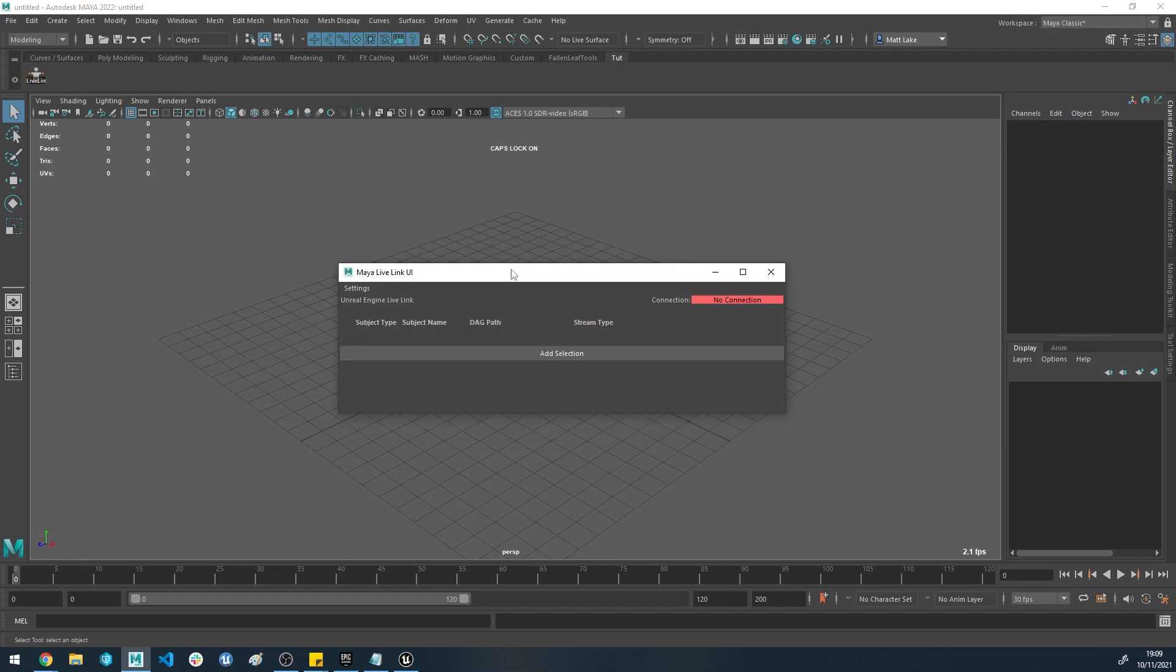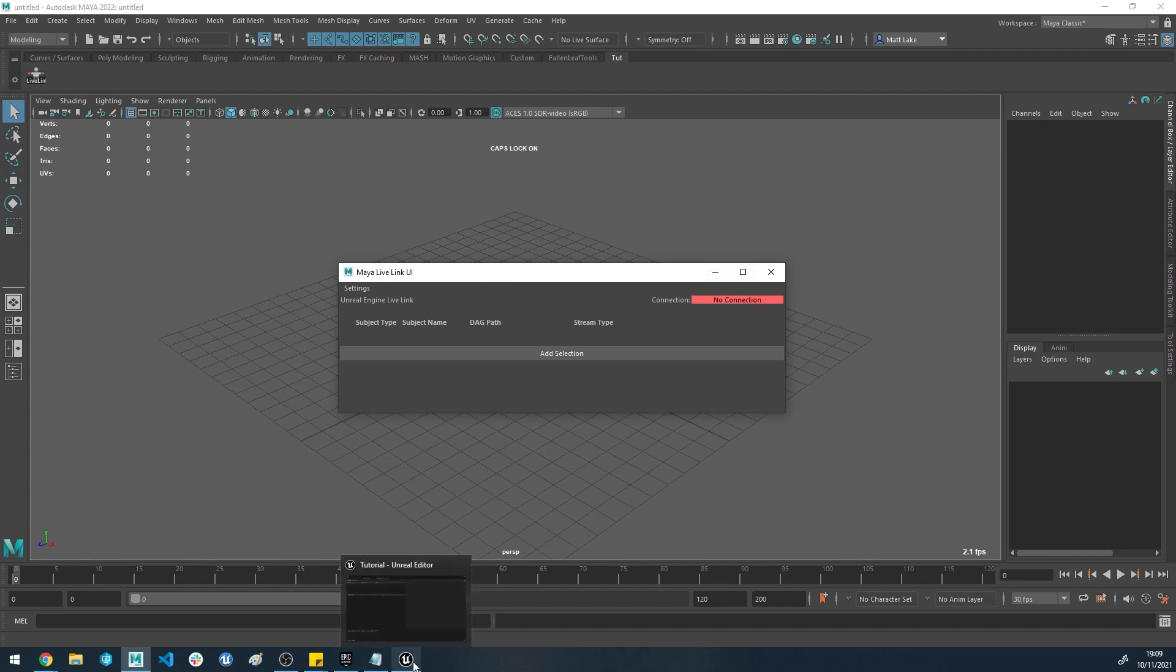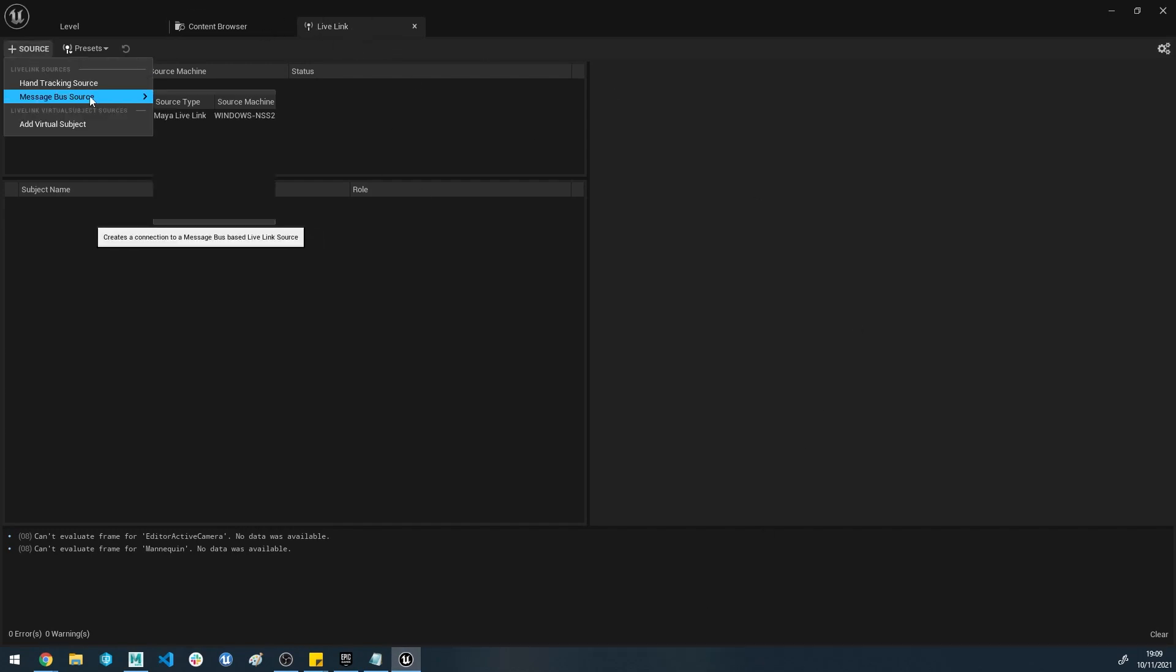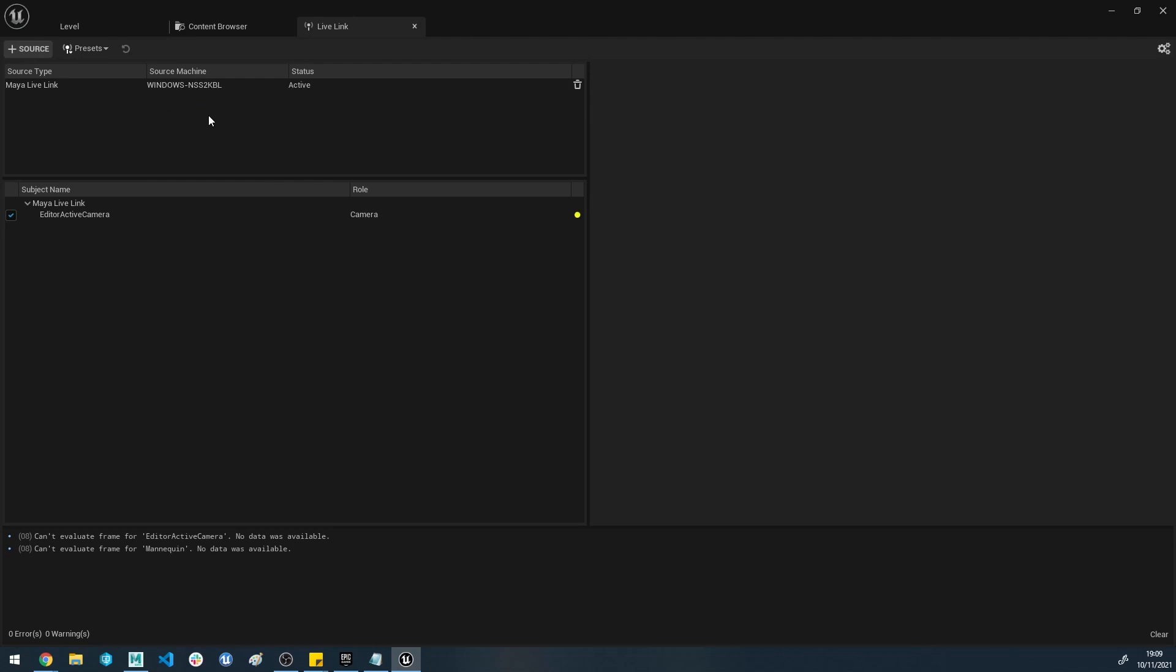Now we've got Unreal set up and we've got Maya set up. We now need to connect the two together. You can see here there's no connection. If we head back over to Unreal, still in the Live Link tab, we can click Source, Message Bus Source, and you can see the Maya Live Link has just popped into existence. If we hit OK on that, now you can see we've got a connection coming through. We're not streaming any data yet, but one way to check if the data is coming through properly is to open up a skeletal mesh.